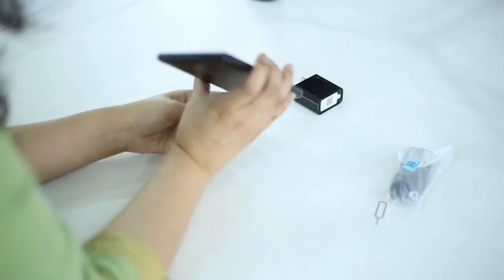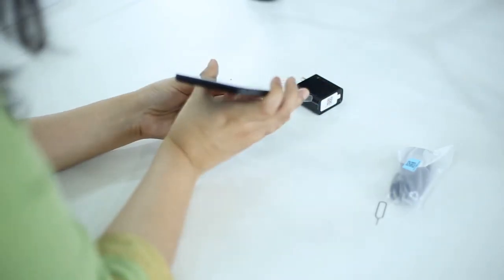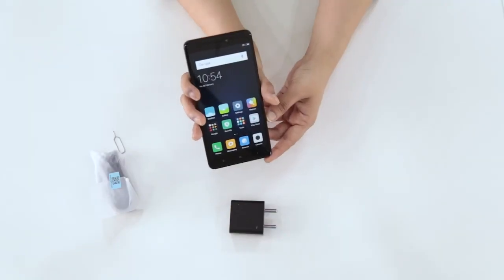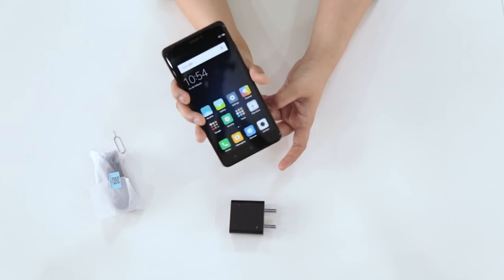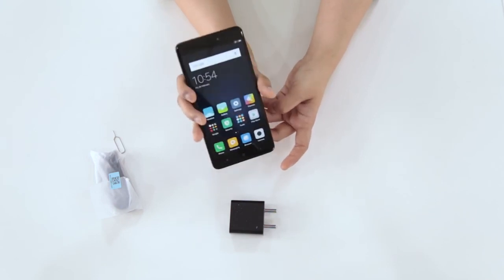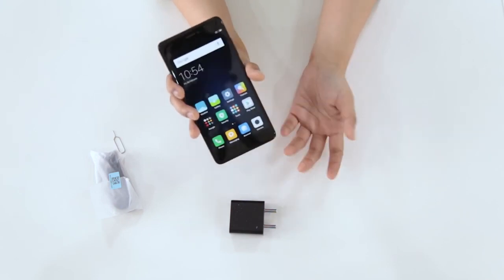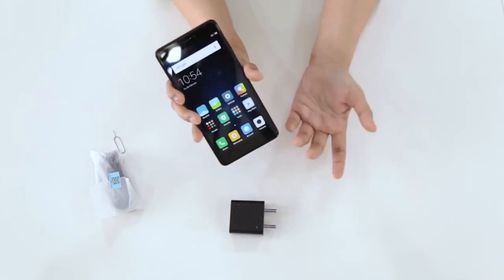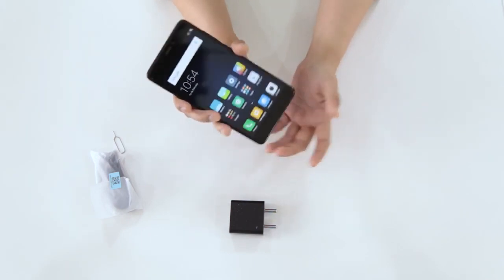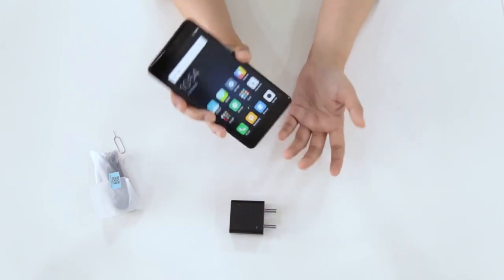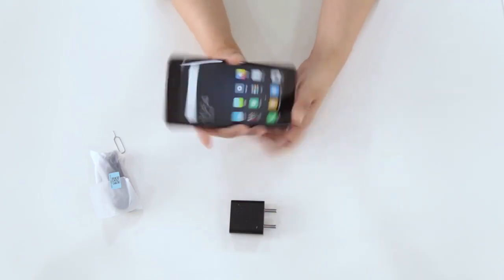This is the Redmi Note 4. Follow and subscribe to our channel to see more unboxing videos. Let us know in the comments if you want us to unbox some phones, and we'll try and do more videos around those as well.